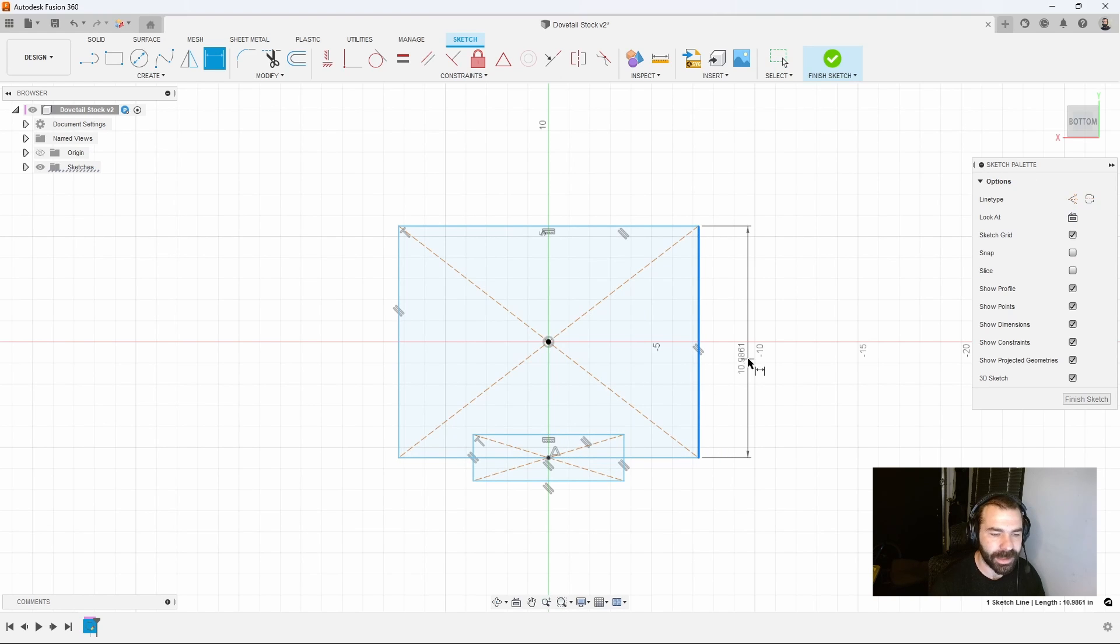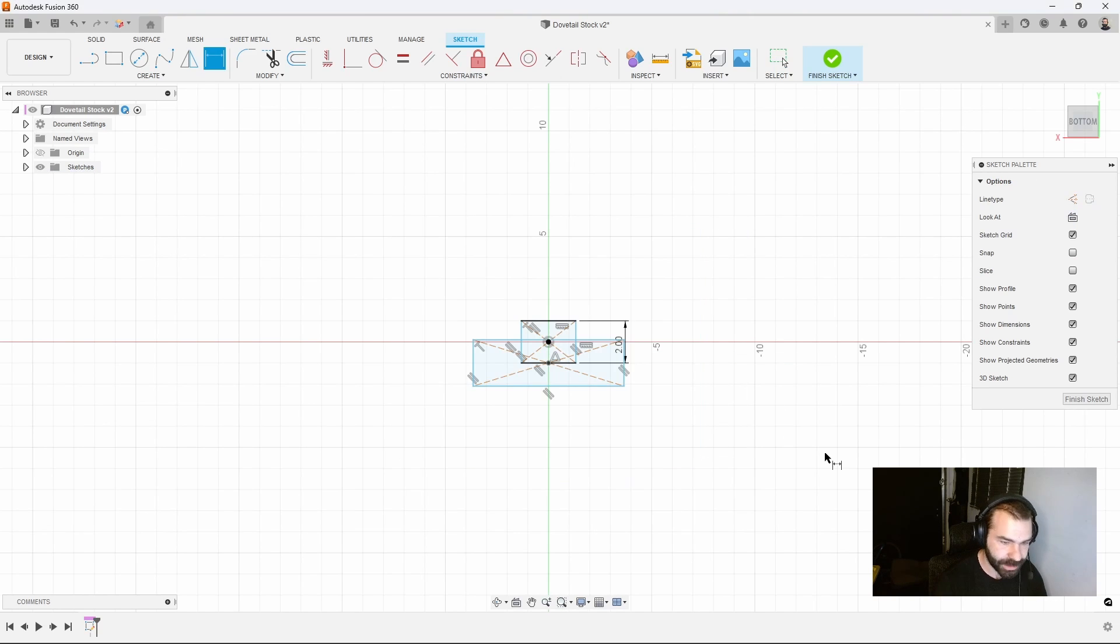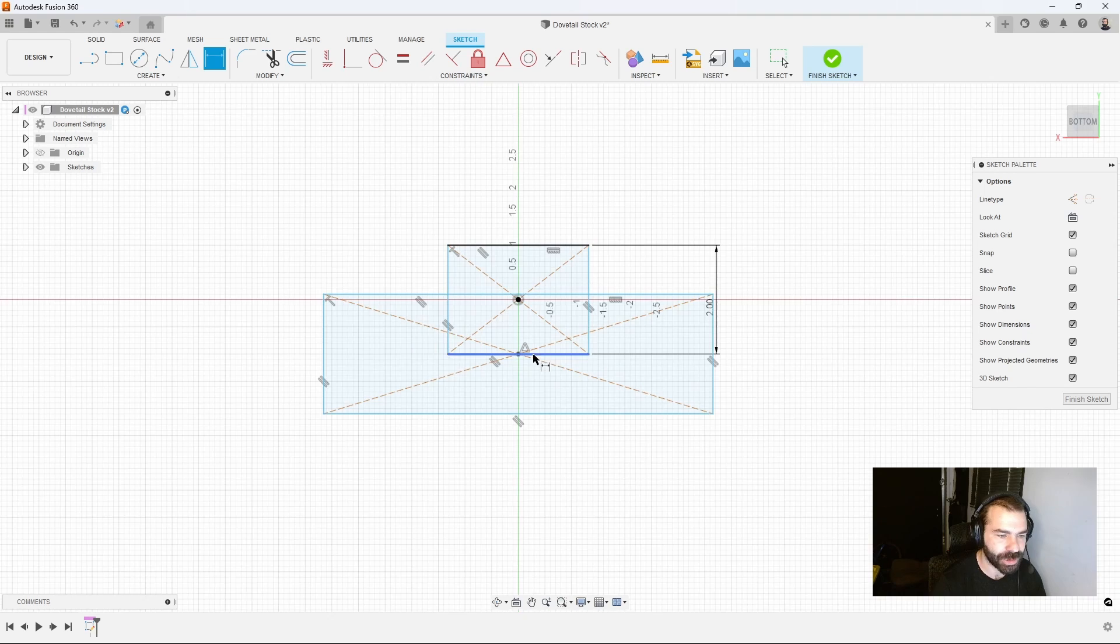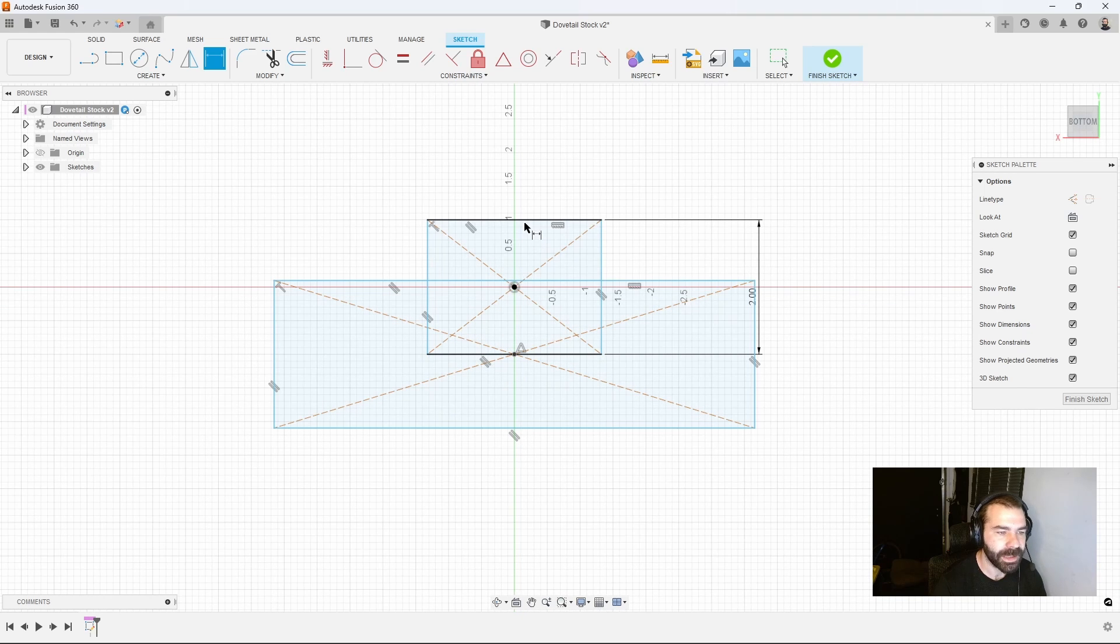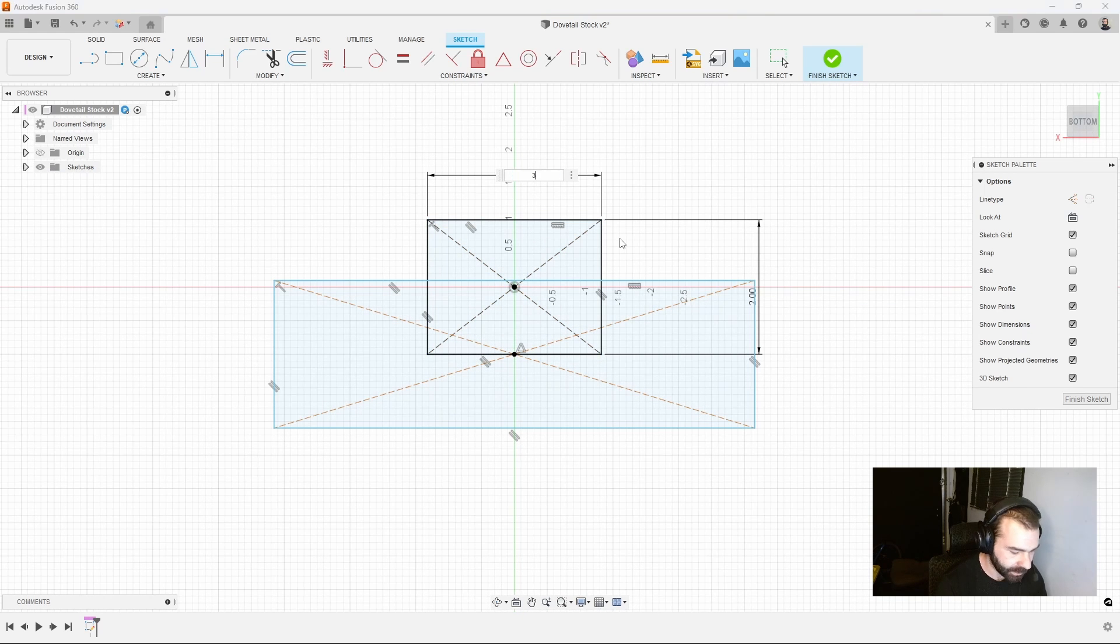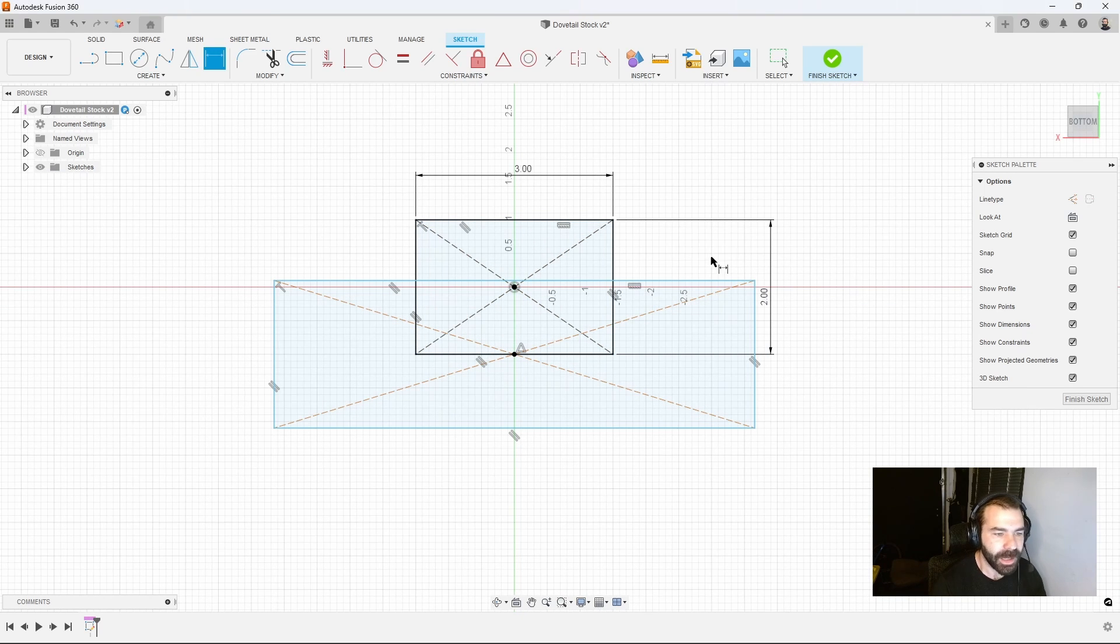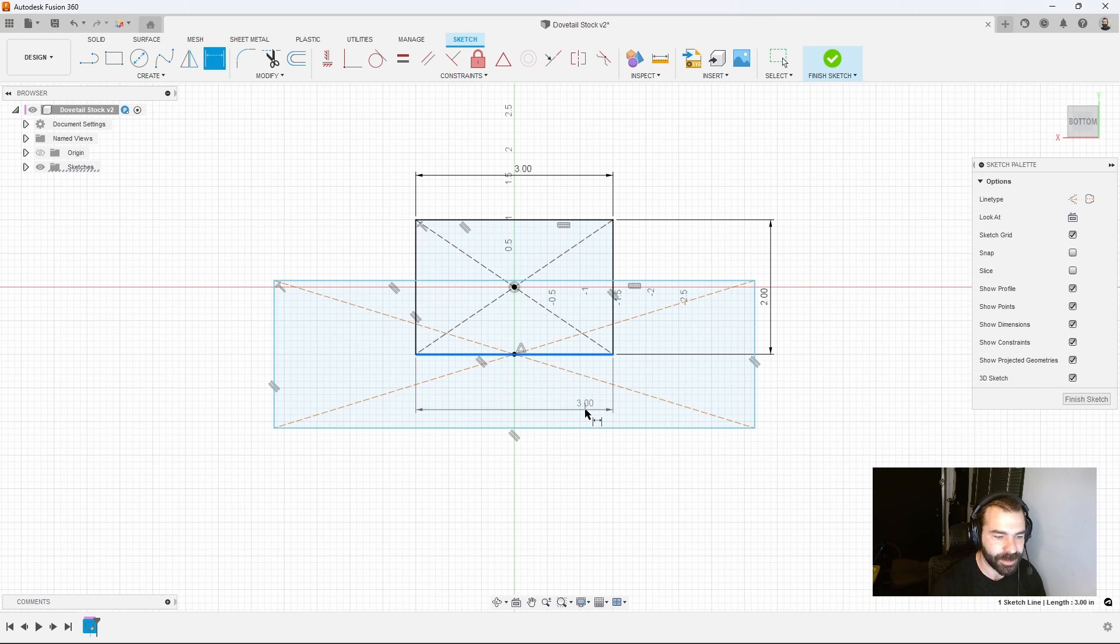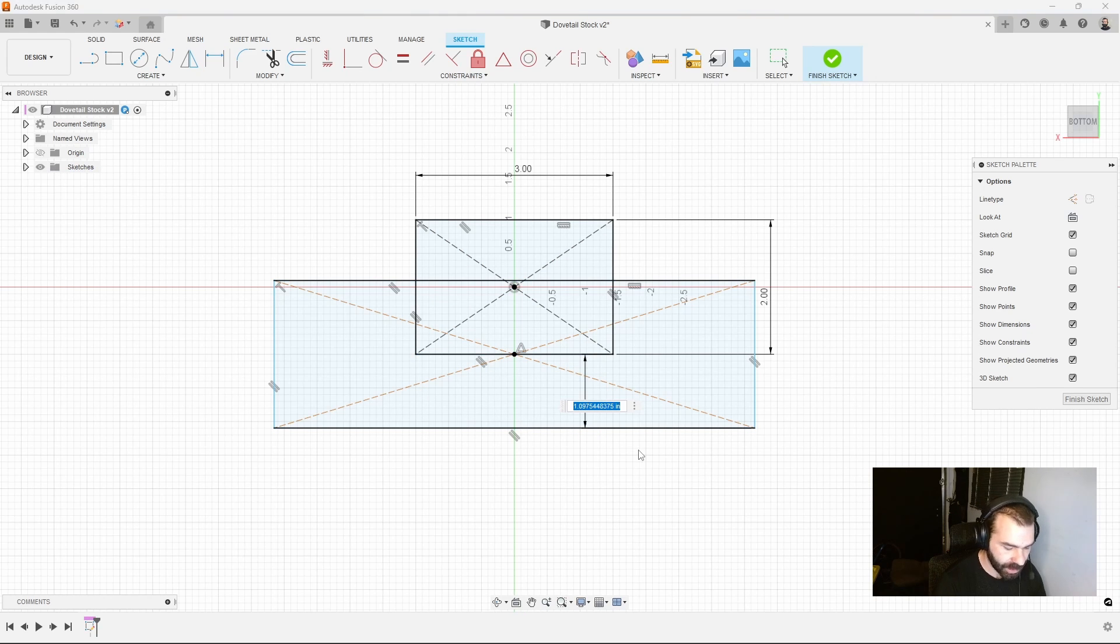We're going to dimension this. Maybe we want to start with a two inch tall piece and then we want our stock to be three inches wide.